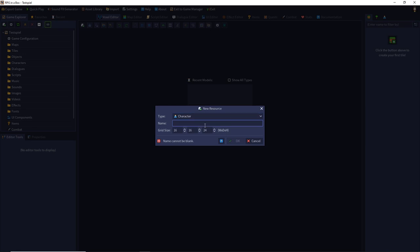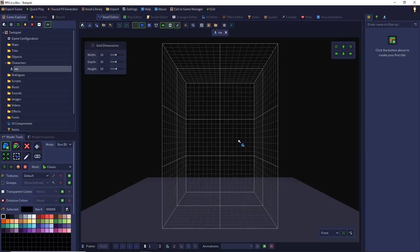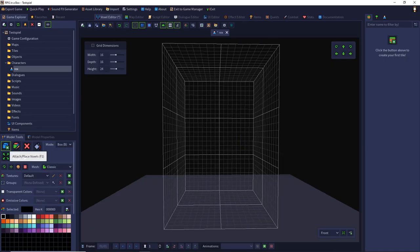So I call my character Rex and press the OK button. We are in the so-called voxel editor. That's the grid where we can edit our characters.